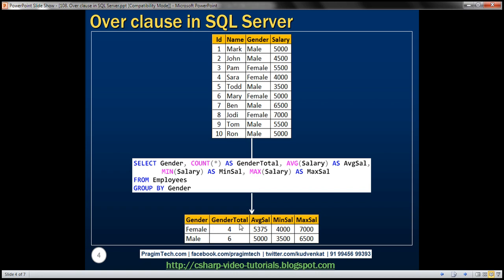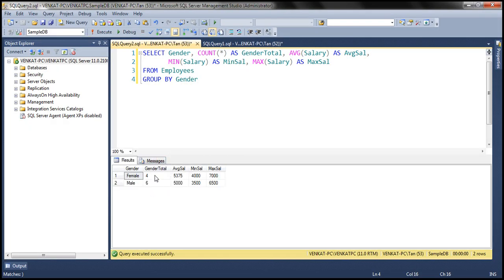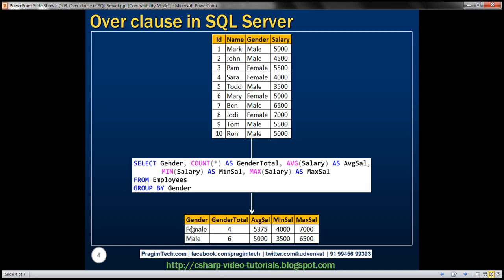We can very easily achieve this using a simple GROUP BY query. We want the data aggregated by gender column, so we use GROUP BY on the gender column. To get the totals we use COUNT, for the average we use AVG, to get the minimum salary we use MIN, and to get the max we use MAX — a simple GROUP BY query. I have this exact query already typed here. When we execute this, we get the result we expect. Straightforward — the data in the result set is aggregated data.